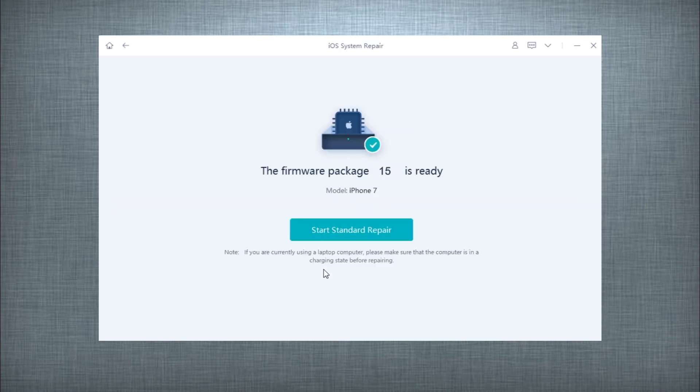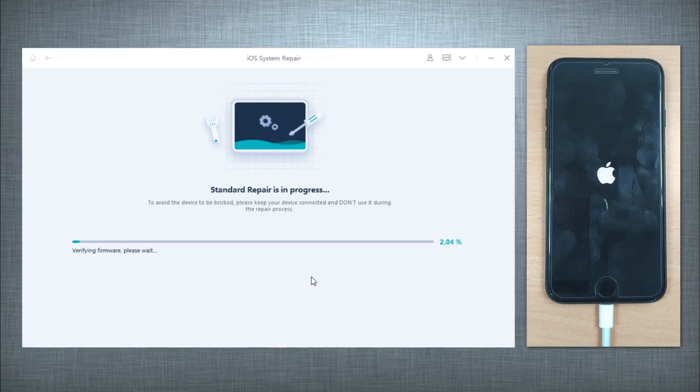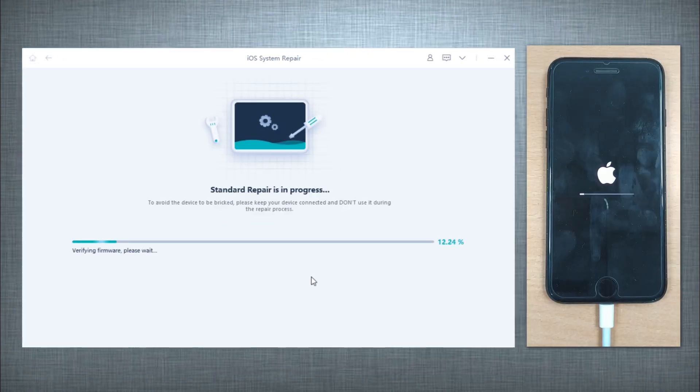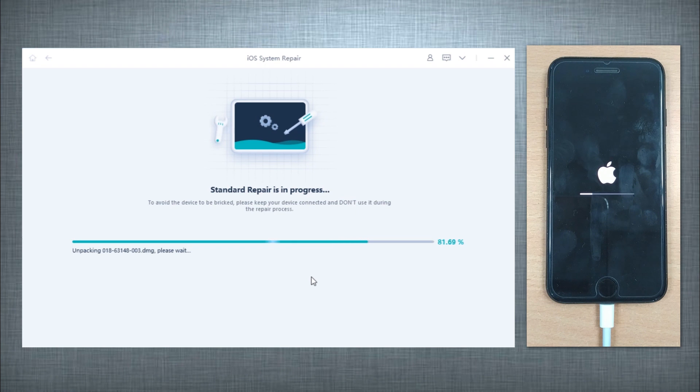Once download completes, hit on the Start Standard Repair button and the tool will then start fixing iOS issues on your device. Meanwhile, it will also update your device's iOS to the most recent one.